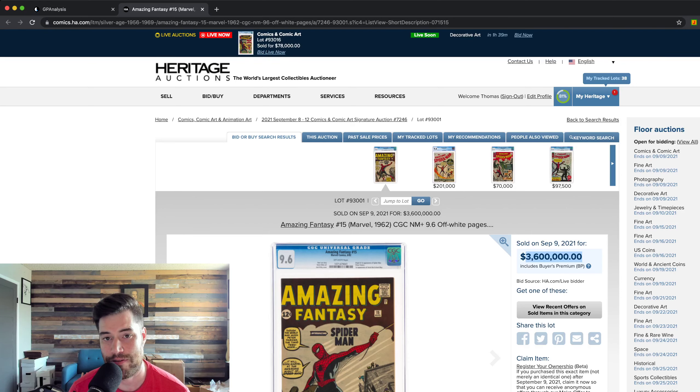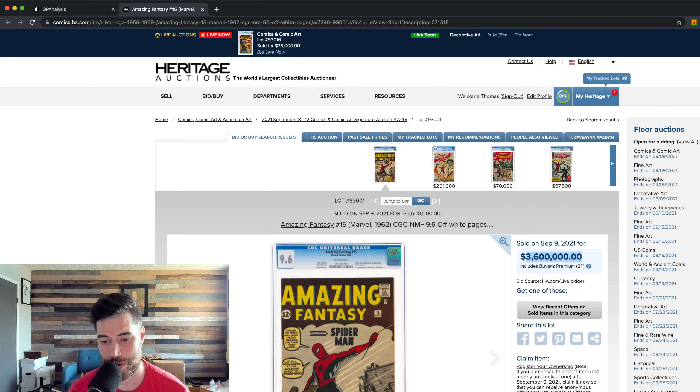This is a 9.6, so highest grade. Not single highest grade. There's four of them at a 9.6, and it sold for $3.6 million.